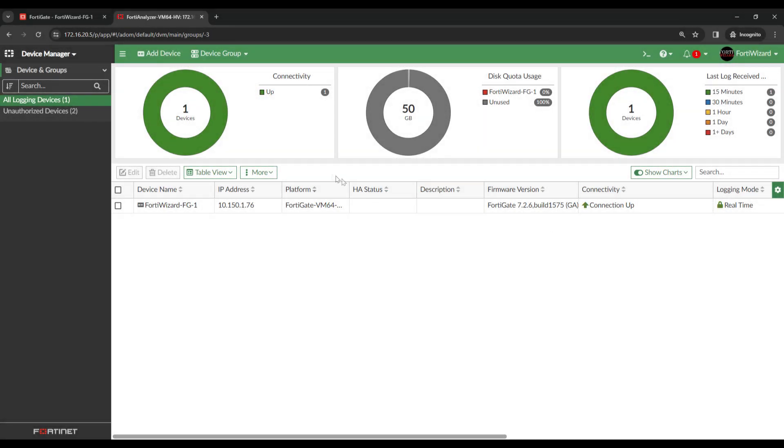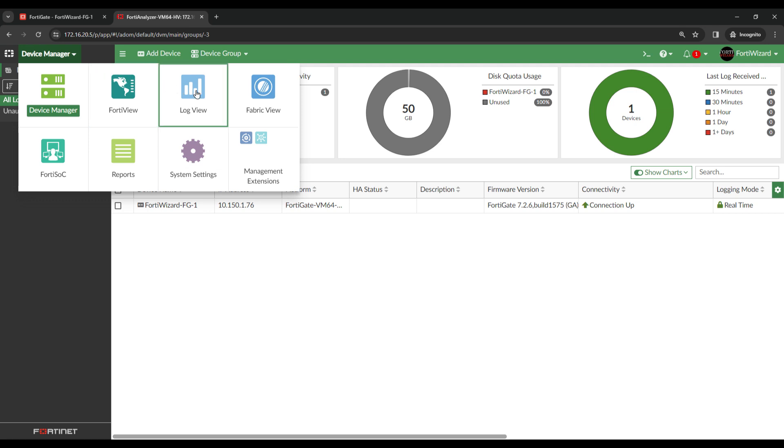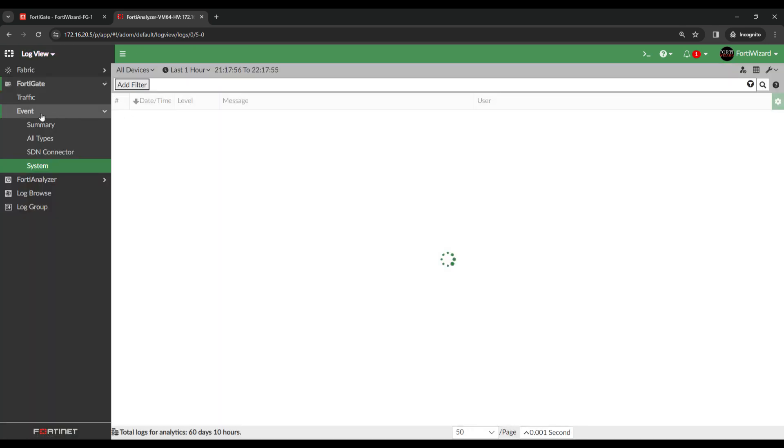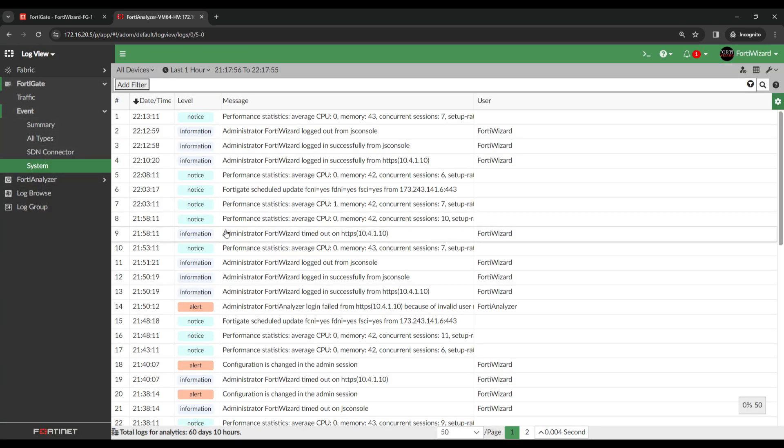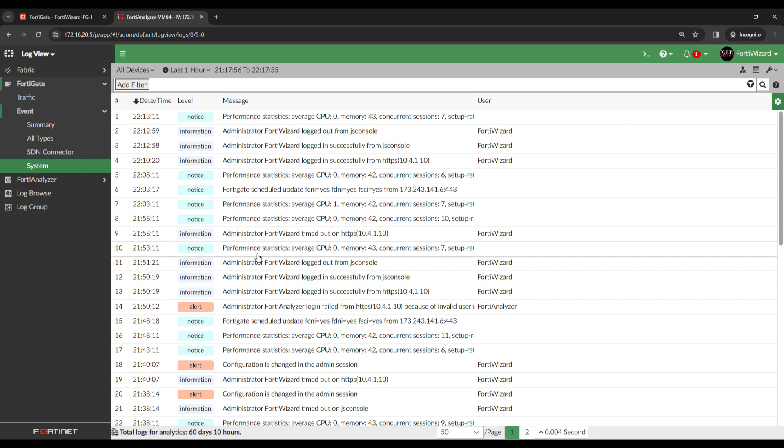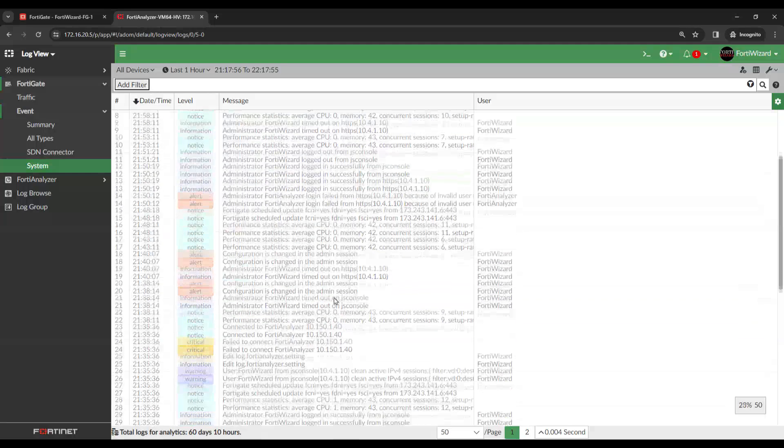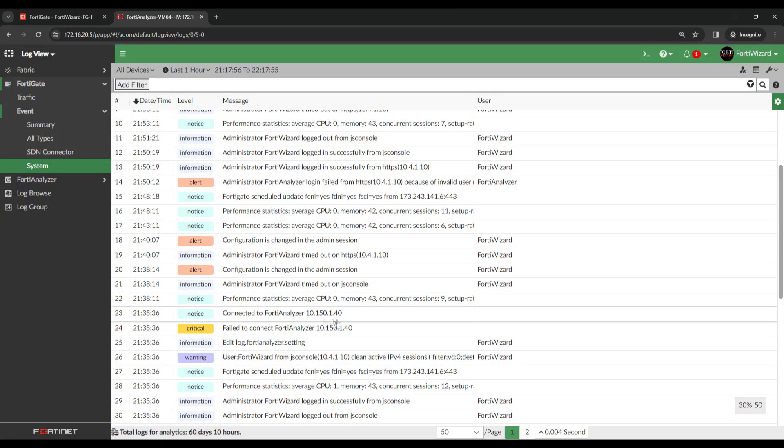Let's come out of Device Manager and go into Log View. Under FortiGate Event System, I can now see some FortiGate logs. So we know the connectivity is working. I can even see a log that says Connected to FortiAnalyzer.